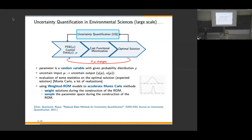The idea is to combine reduced order methods with optimal flow control, using minimization of the cost functional in a classic optimal control structure. We also have parameterization indicated by mu, which characterizes a repetitive computational environment. Since the parameter is a random variable, uncertainty in the input gives uncertain output — the state solution or the control itself — requiring evaluation of statistics on the optimal control problem.